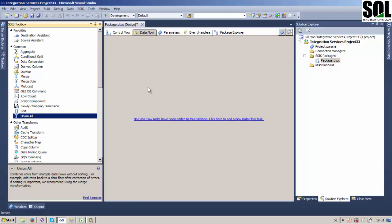On one side we will have only data for female employees and on the other side we will have data for male employees. I'll show you how you can use these two tools to merge that data.